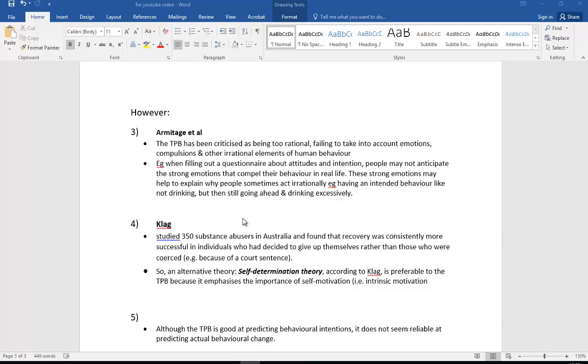We've also got Clagg, who studied 350 substance abusers in Australia and found that recovery was consistently more successful with those individuals who decided to give up themselves, rather than the ones who were coerced. In other words, for example, they were kind of being forced into it, for example with a court sentence. So an alternative theory called Self-Determination Theory, according to Clagg, is preferable to the TPB because it emphasizes the importance of self-motivation. So in other words, your intrinsic motivation. And although the TPB is good at predicting behavioral intentions, it doesn't seem reliable at predicting actual behavioral change.